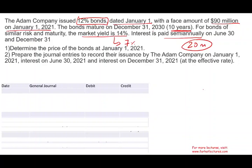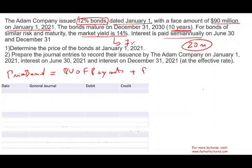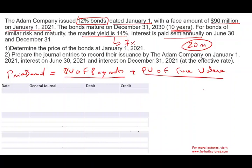Do you know how to compute the price of the bond? The bond is composed of two things. The price of the bond equals the present value of payments — because they are the same amount each period they're called an annuity — plus the present value of the face value, which is how much you're going to get back at the end of the life of the bond. Now the face value is how much you have to pay back — 90 million — because this is a liability.